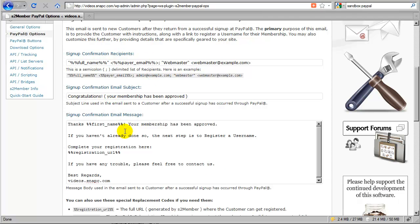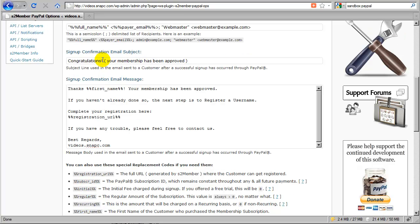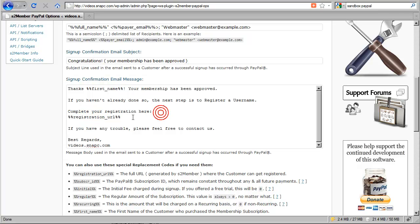The subject line and message for this email are already set by default and designed to work on anybody's site in any scenario, but feel free to customize them further. The replacement codes are documented here and are valid in both the message field and the subject field. For example, you can insert the customer's first name dynamically using a replacement code. The registration URL is very important — you want to make sure it's always in there because this is how the customer will gain access to the registration form after they've completed checkout, so they can set up their username, password, and log into the site for the first time after receiving premium access.